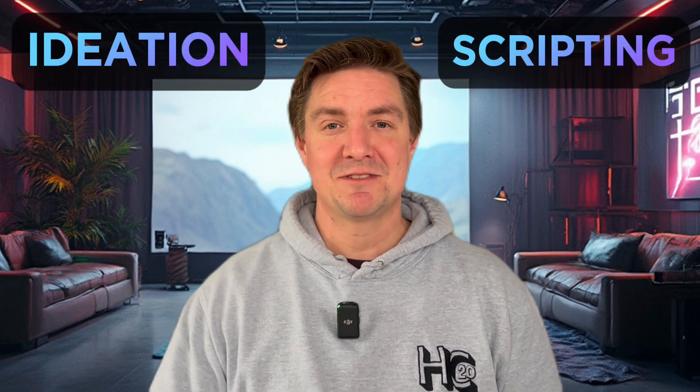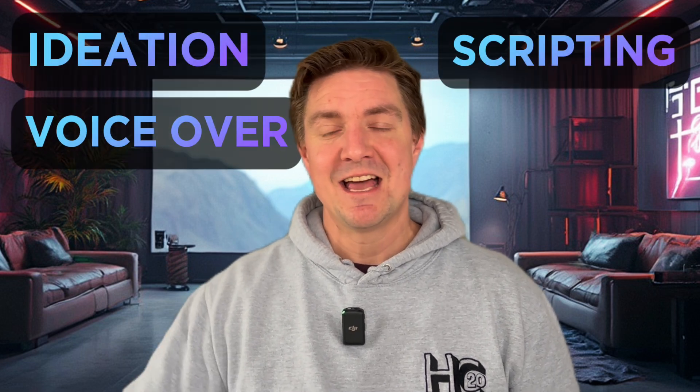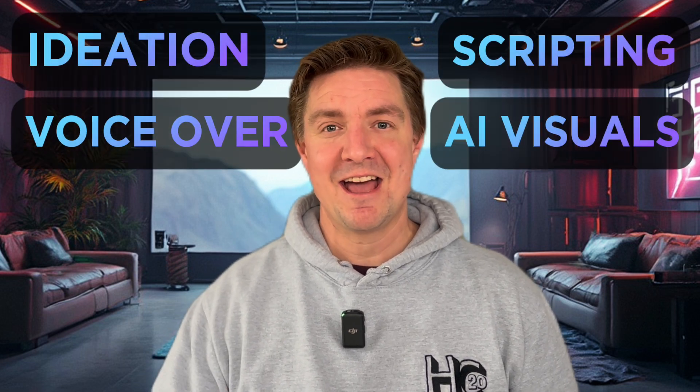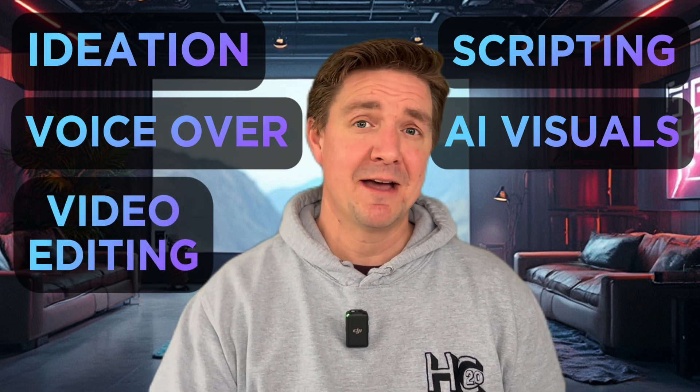Today I'm going to walk you through everything from ideation, scripting, voiceover creation, creating AI visuals and video editing. By the end of this you will have all the tools you need to make engaging videos without any prior experience.